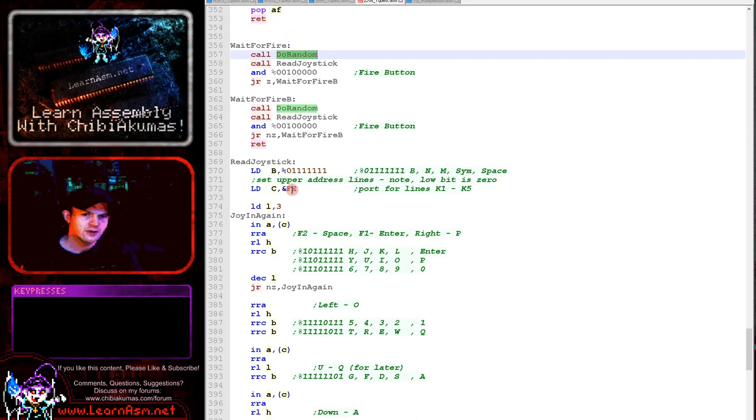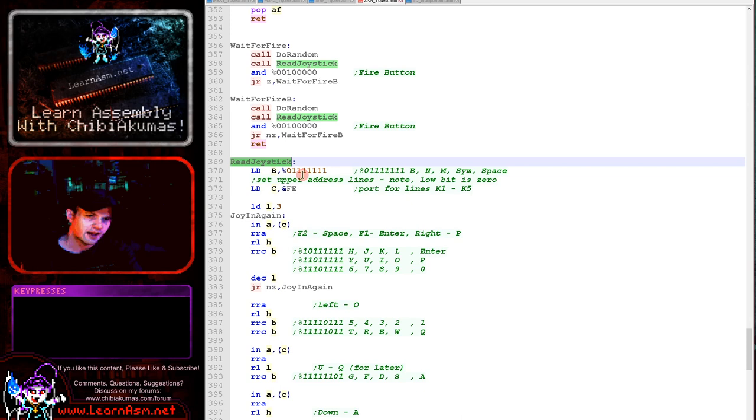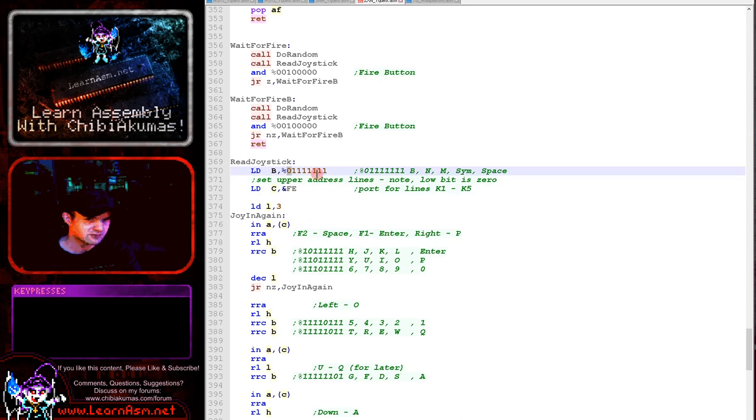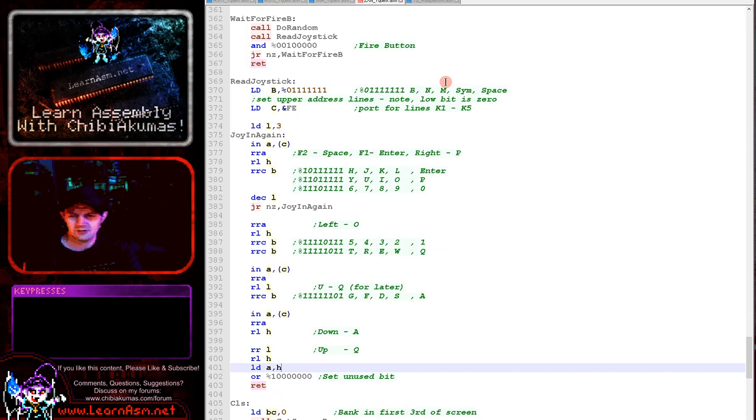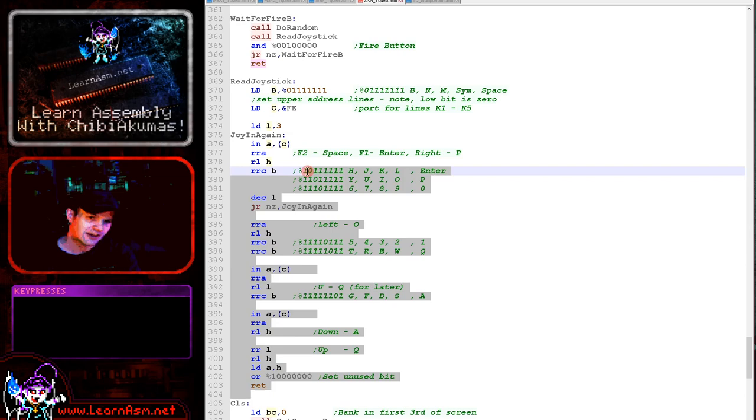Now read joystick here is actually reading from keyboard and this is using the Spectrum keyboard in the same way as you've probably seen before. So we set C to FE and B we set one of the bits to zero, and that will select one of the lines of the keyboard, and we're just repeatedly rotating right B here, reading in, shifting a few of the bits into H here. And what we're using is QAOP, space, and enter. Enter is the second fire, space is the first. A bit complex there, but that's what we're doing. It's been covered in the simple series again.